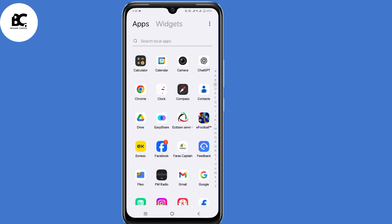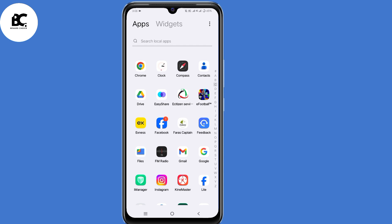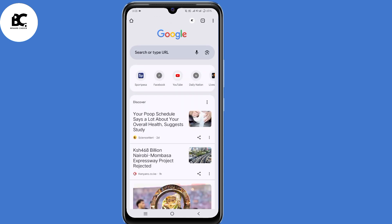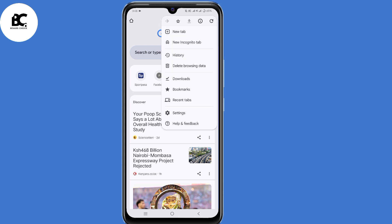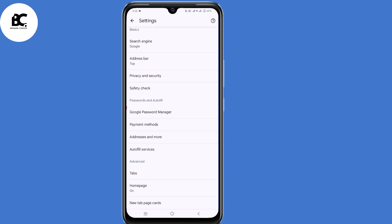Since our login details or password are saved on our browser, go ahead and open the browser that you normally use. I'm going to open my Chrome browser. After opening the browser, click on those three dots at the top right corner, then select Settings.